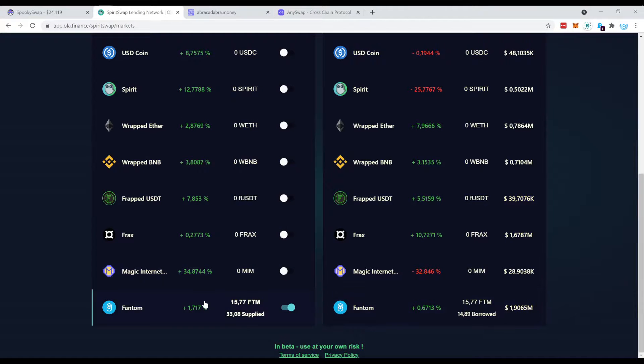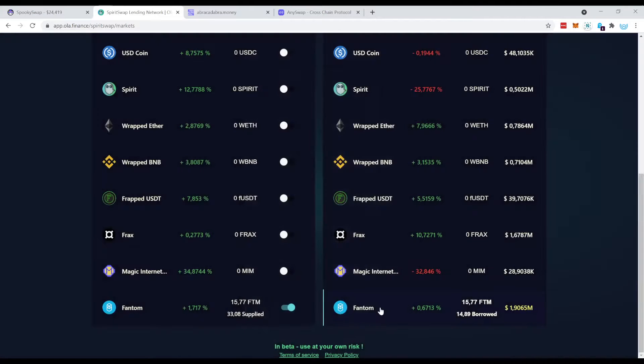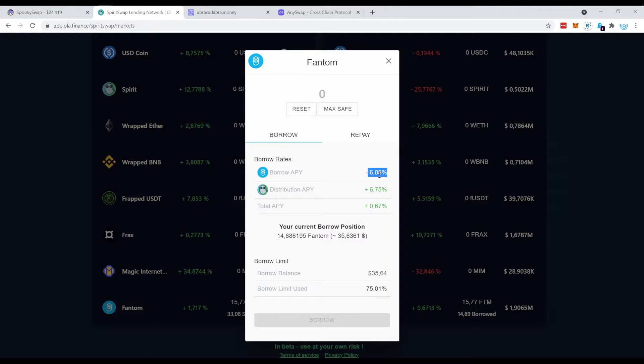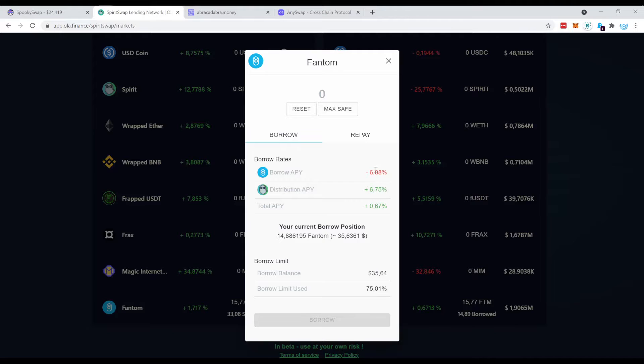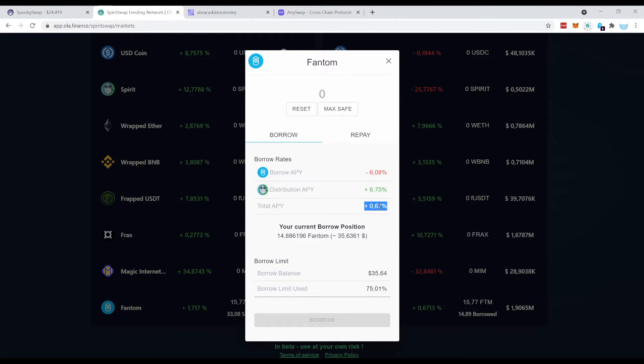When you have deposited and supplied your coins, you come over here and now you see the borrowing rate would be minus 6%, which makes sense, you pay to borrow. But because of this distribution APY which is higher than the borrowing APY, the total is actually positive, and that's the beauty about this whole play.